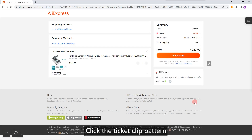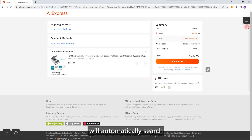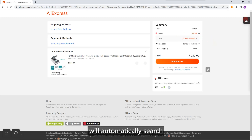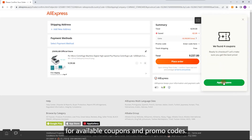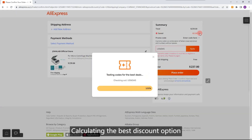Automatic Coupon and Promo Code Finder. Click the ticket clip pattern on the right side of the checkout page, and the extension will automatically search for available coupons and promo codes, calculating the best discount option.